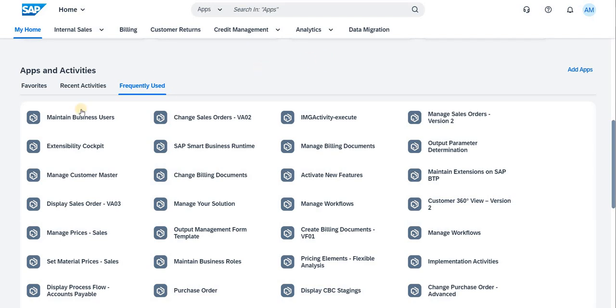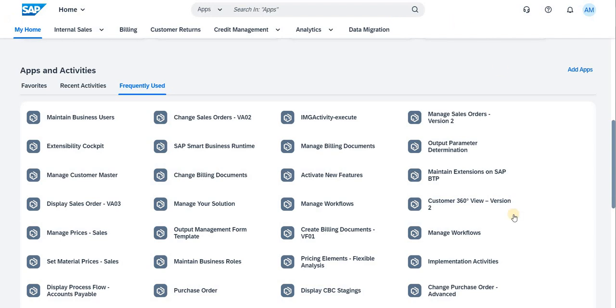Based on which you can activate other required tiles for particular users or for particular business users you want to maintain. All those things can be done from this particular screen. This is the basic information on how to start with the configuration.